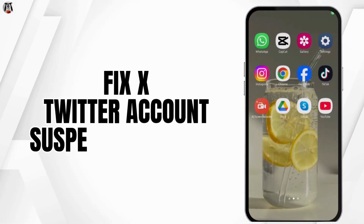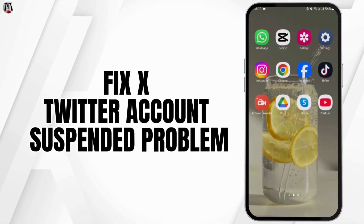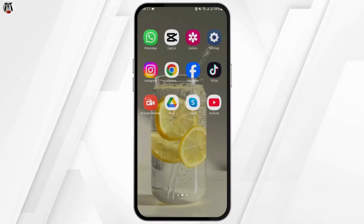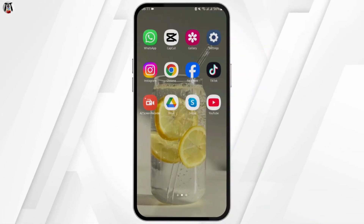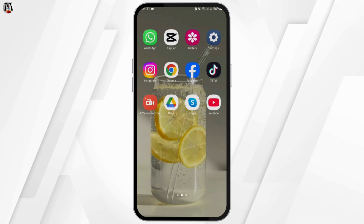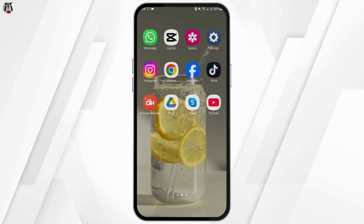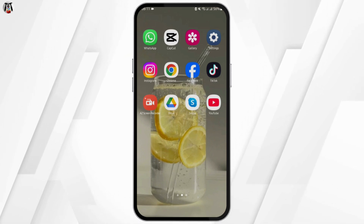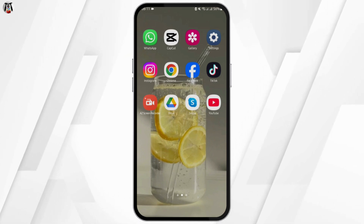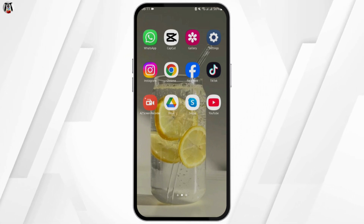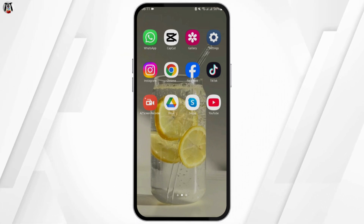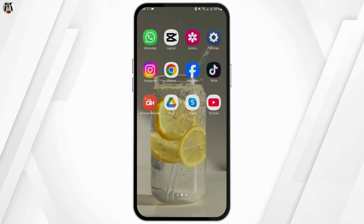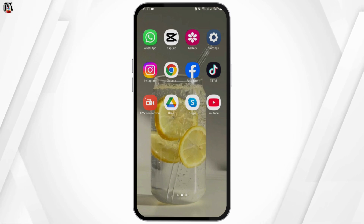How to fix X account suspended problem. Welcome back to our YouTube channel. First thing first, if your account shows that it has been suspended, here is what you should do.